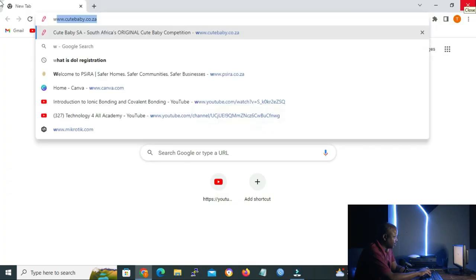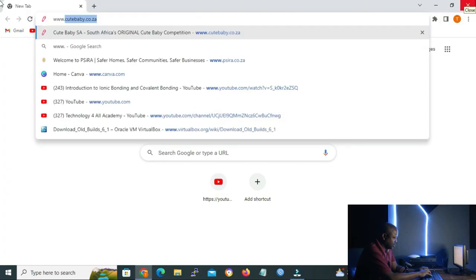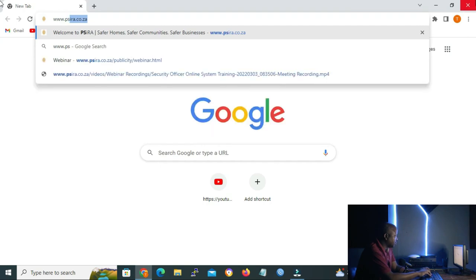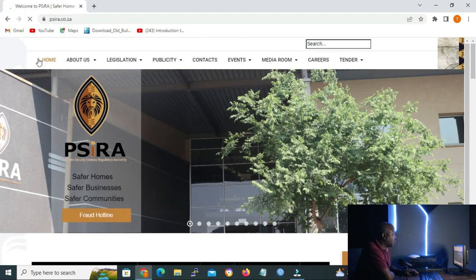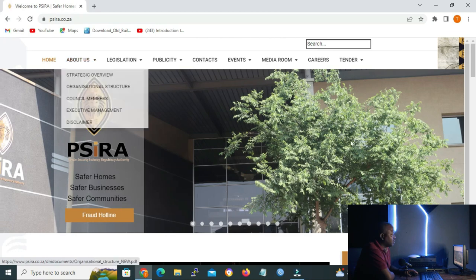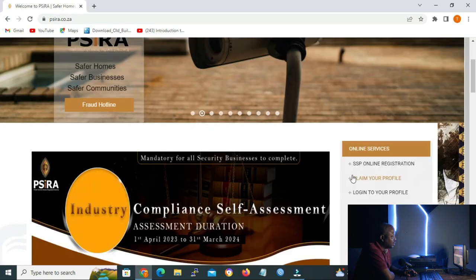Our first step is to open the SIRA website. Go to www.sira.co.za. Make sure that you are on the home page and on the right when you scroll down, click on SSP online registration. It will take you to another page or open the portal so that you can start your registration.